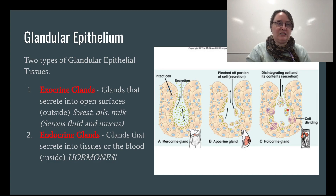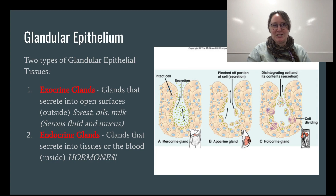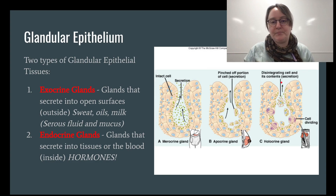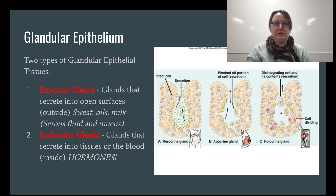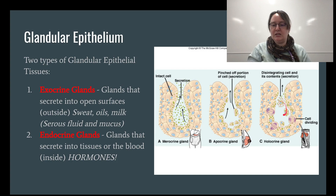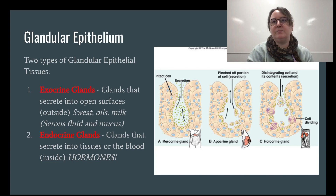These holocrine glands are the ones that get clogged up, leading to pimples. When they get clogged, too many cells divide and build up — creating a pimple. The plug that comes out of a pimple is called sebum, which is an accumulation of dead cells and oils from the breakdown occurring in the holocrine gland.